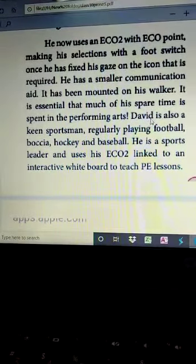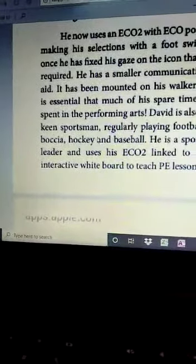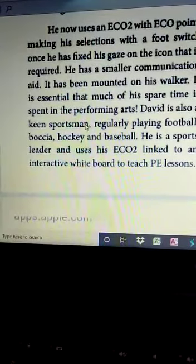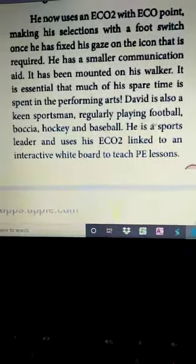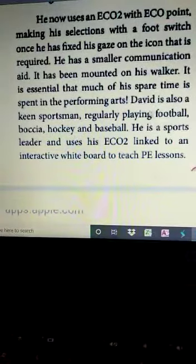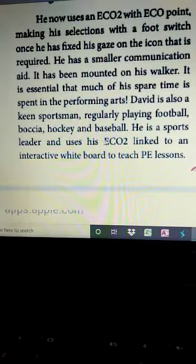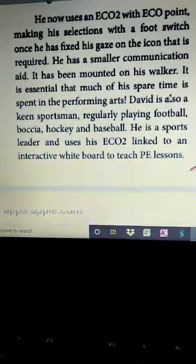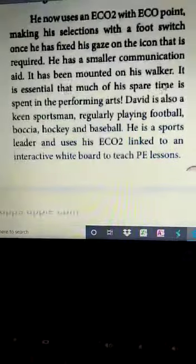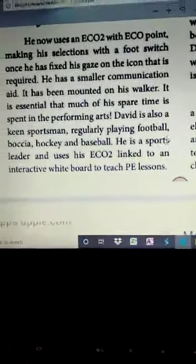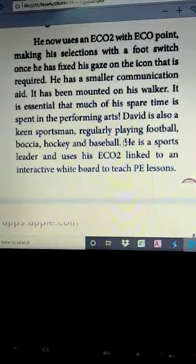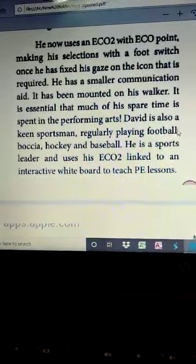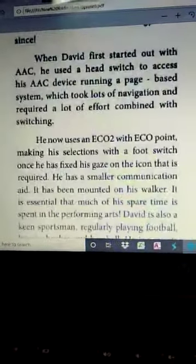David is also a sportsman personality and a sportsman leader. He uses his ECO2 linked to an interactive whiteboard to teach PE lessons. He can take his PE lessons also.